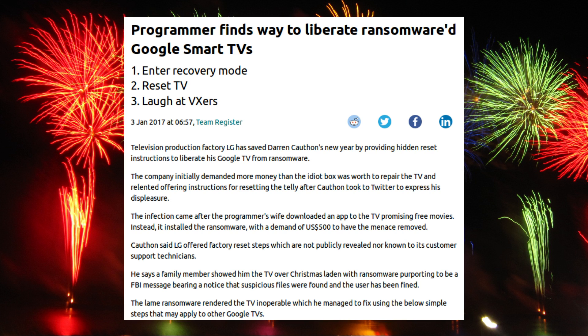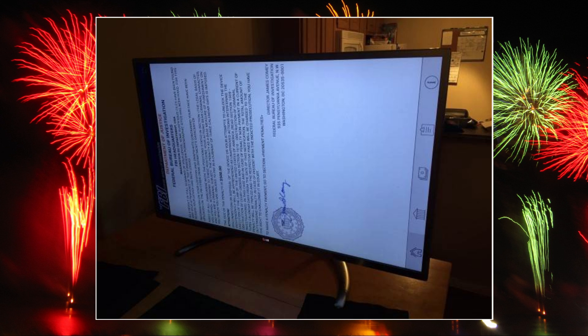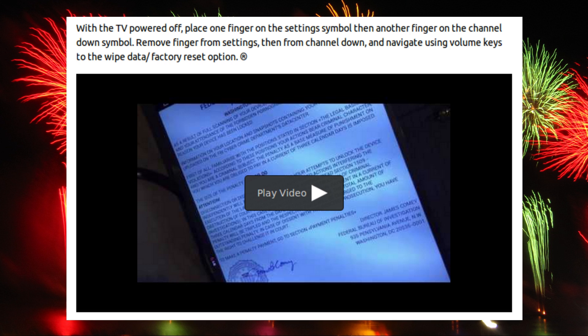This story looks amusing initially — a ransomware infected LG Smart TV. In the case of a ransomware infection like this, the best bet is to do a factory reset. Unfortunately for the owner Darren Corfunn, the factory reset method is undocumented and LG would only send out a repairman at a cost, which was far more than the TV was worth. Things blew up on Twitter and it seems that LG have handed over the factory reset code, and Darren has made a YouTube video showing the malware cleanup process.